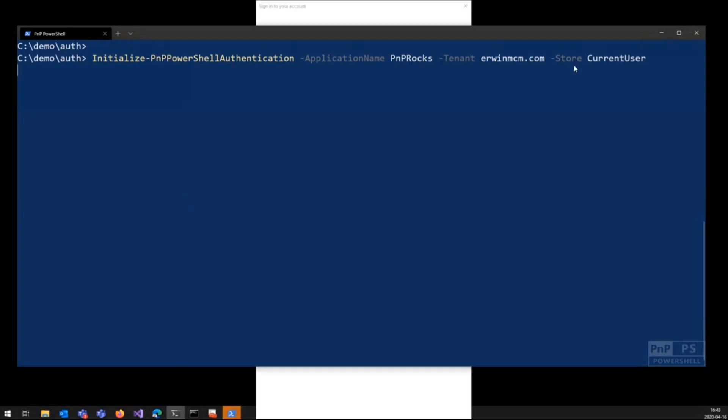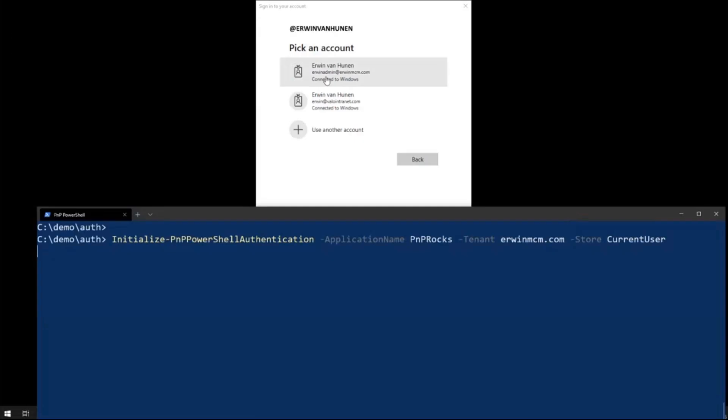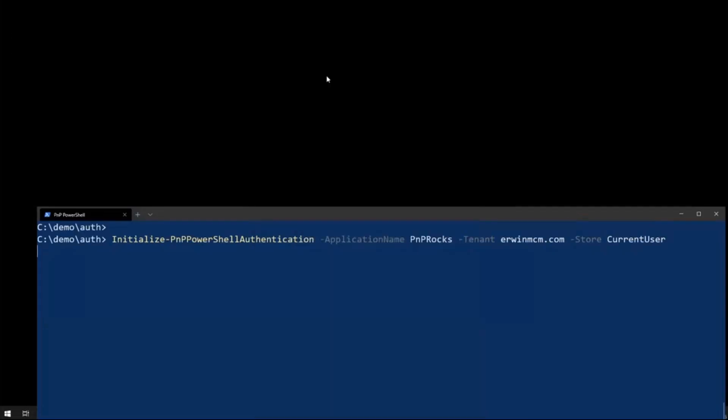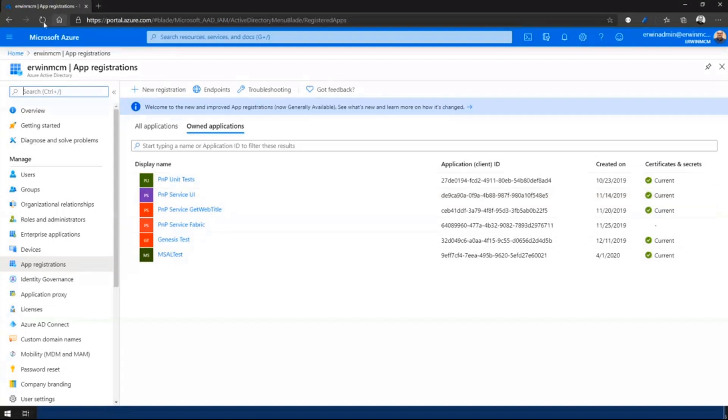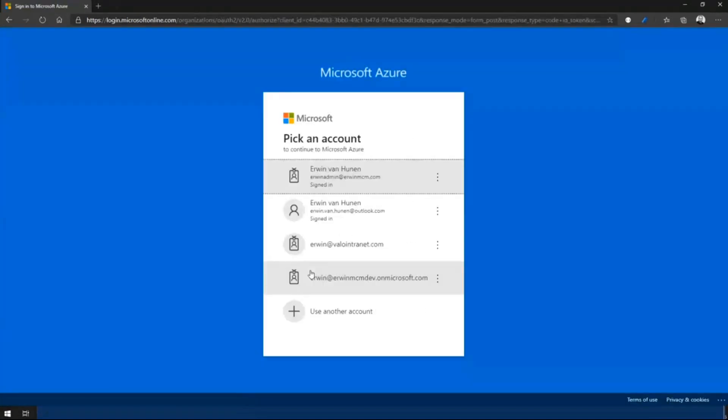So if I press enter right now, you see there's a pop-up behind the screen, behind the PowerShell, and I'm logging in to my tenant. And it says, we'll let these certificates add it to store. And now it waits 60 seconds. So while we're doing that, I'm actually showing you what's happening in AD.